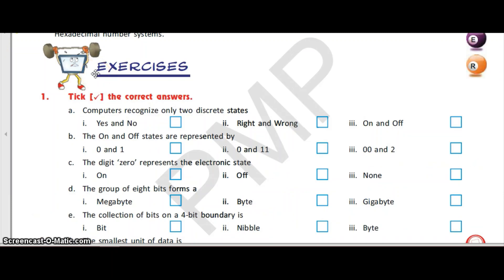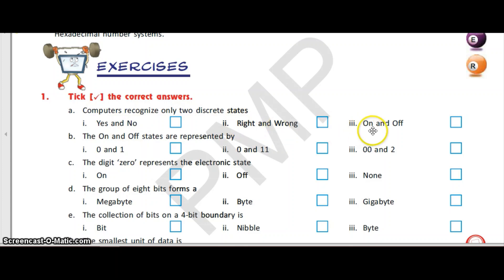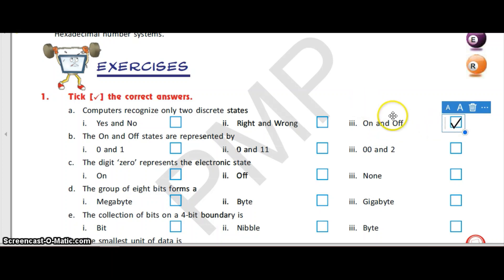Our first question is tick the correct answer. Computer recognizes only two discrete states: yes and no, right and wrong, and on and off. The correct answer is on and off. There are two digits for that: 0 and 1. The on and off states are represented by 0 and 1.